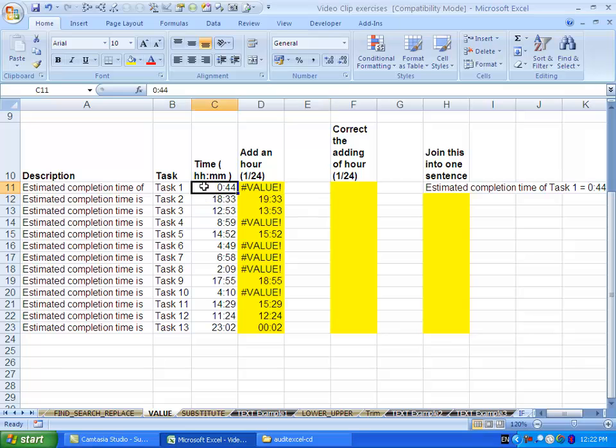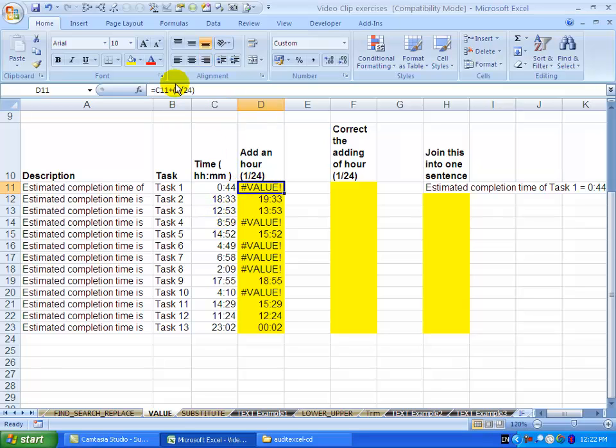For example, I've got a bunch of cells with times in them. I've gone to this column and said take this time and add an hour—add one twenty-fourth onto the time. You'll notice that sometimes Excel sees it as not a number and sometimes it works.